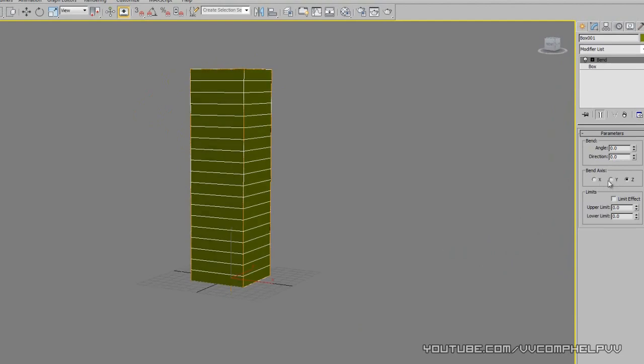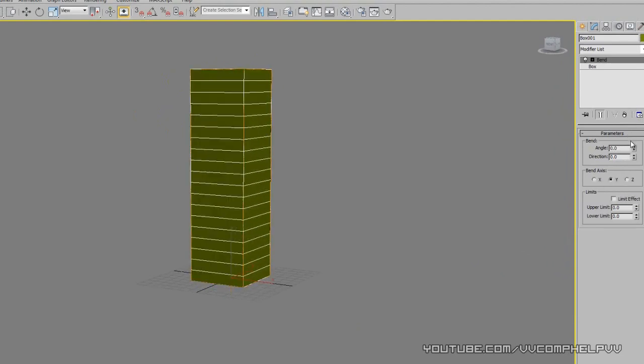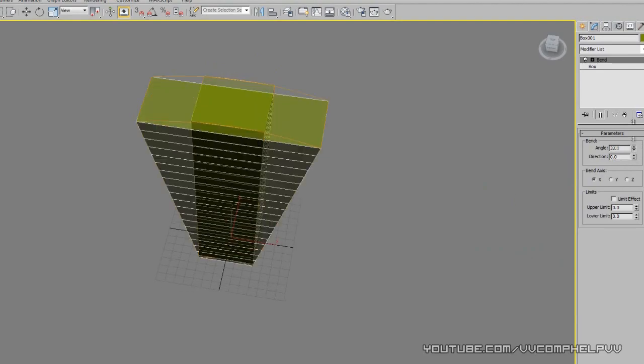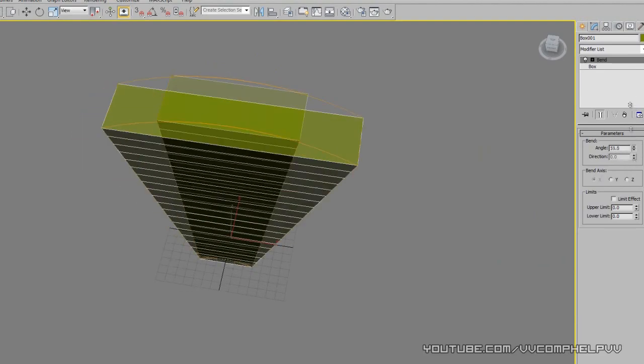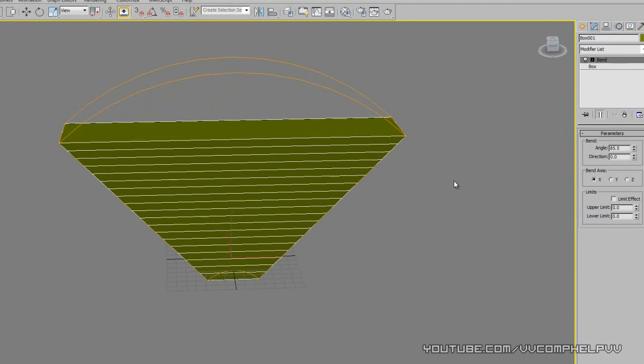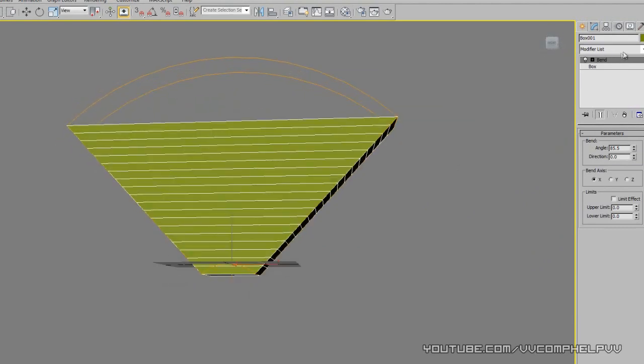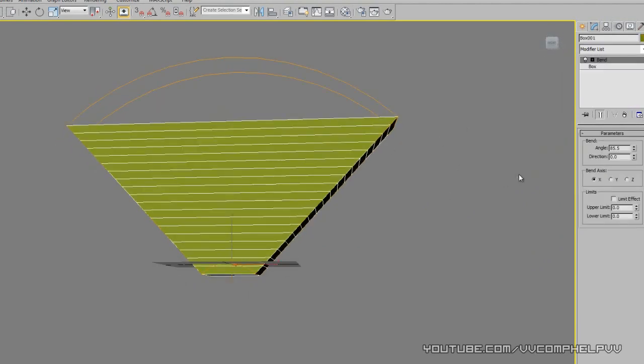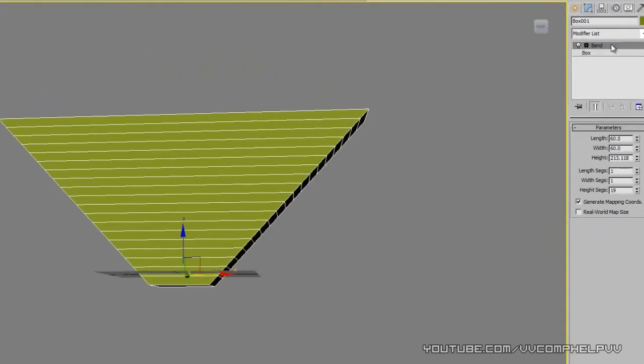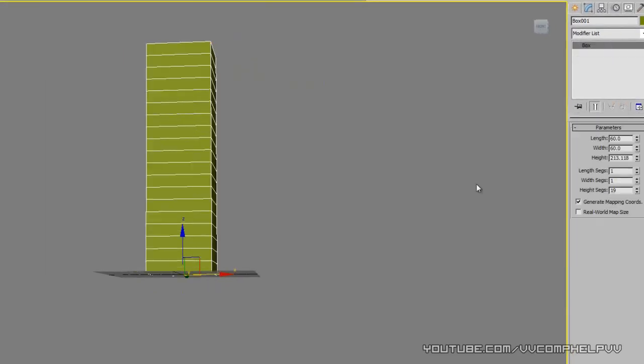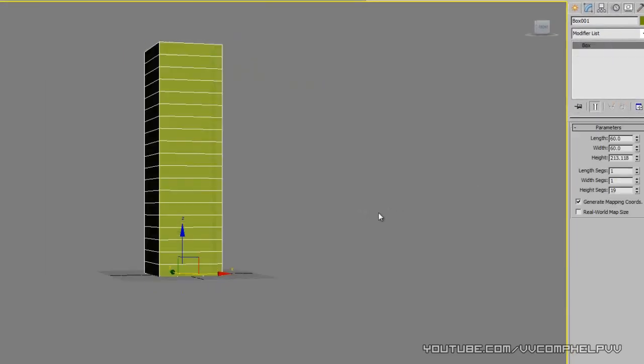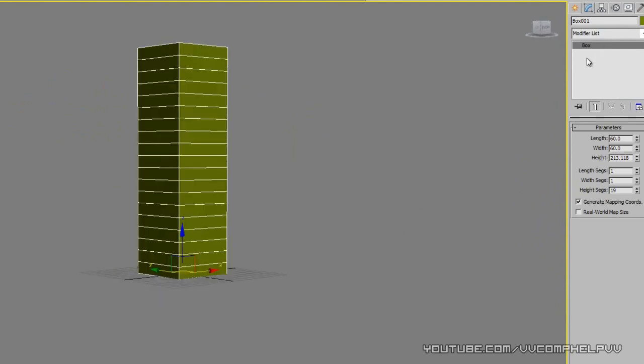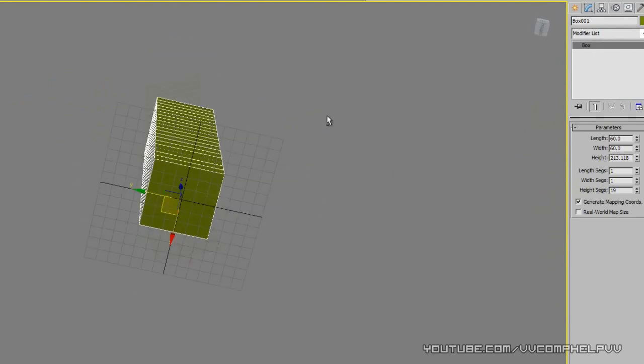We can even change the bend axis and everything, it depends on what you're trying to accomplish here. So look at that. You can go ahead and mess around with the bend modifier, do whatever you want. Let's say we don't want that bend on anymore. We're going to highlight this bend by clicking it and click this trash can icon - boom, we are back to a box. You can see the bend is no longer there and we are back to a regular box.